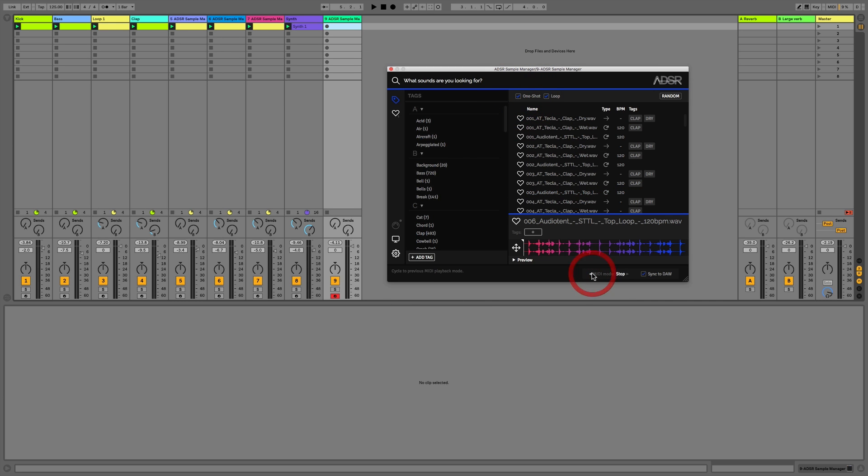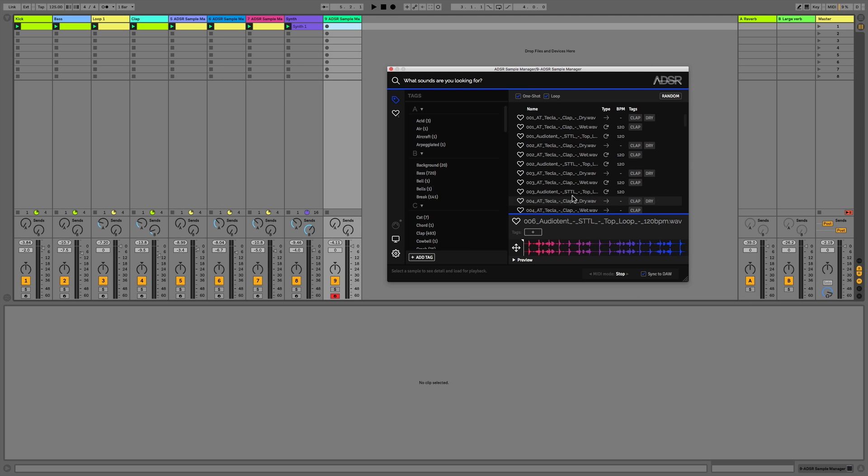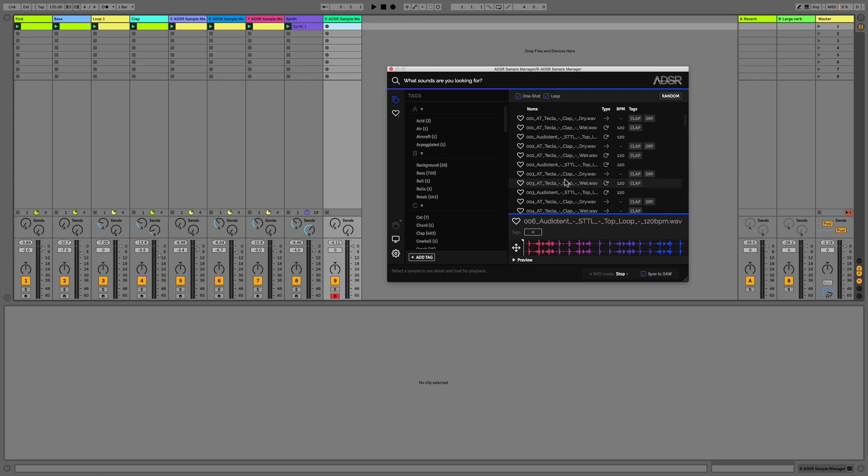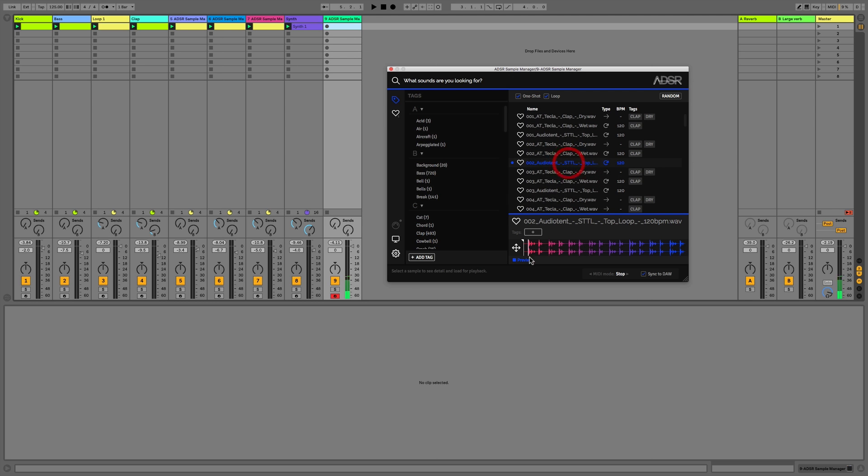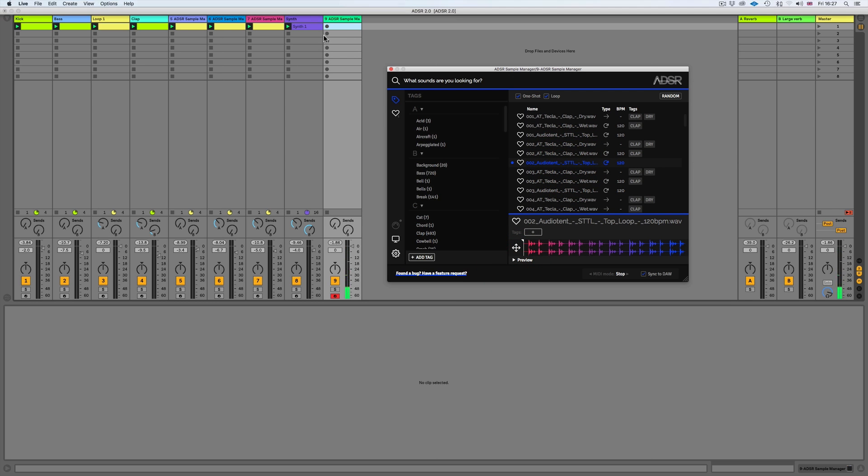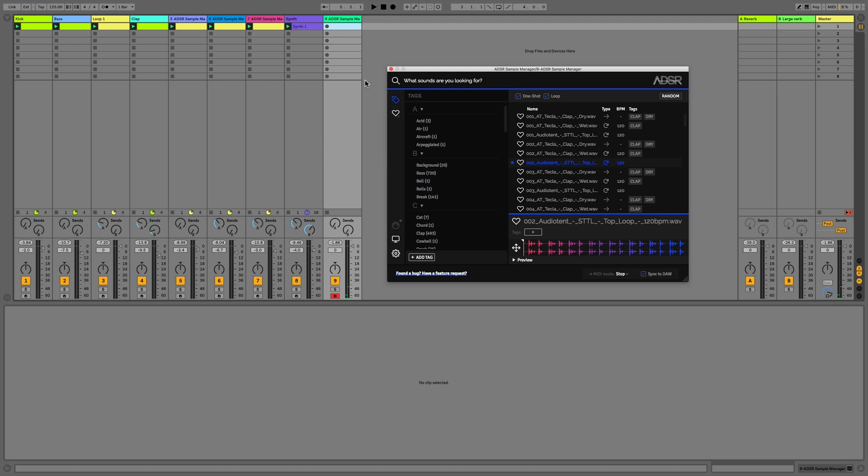Firstly we have stop mode, and what this is going to do is stop a sample playing as soon as we take our finger off of the keyboard. I'll just demonstrate this if we find a loop. We can hit the different notes of the keyboard, and it's only going to play the part that we decide by taking our finger off the note.